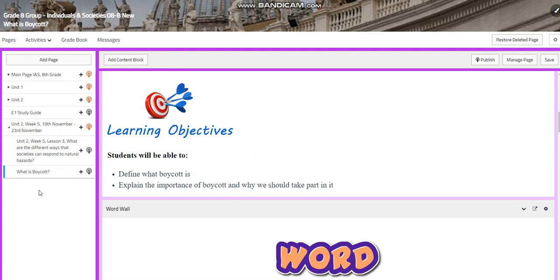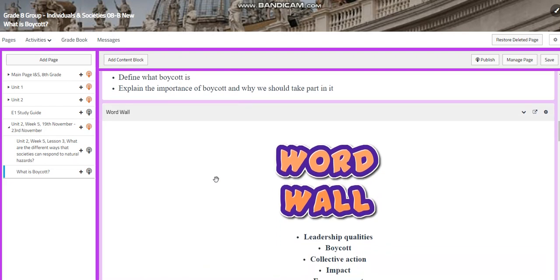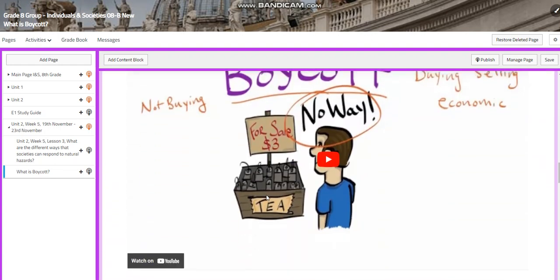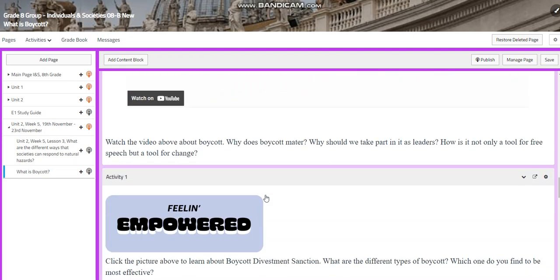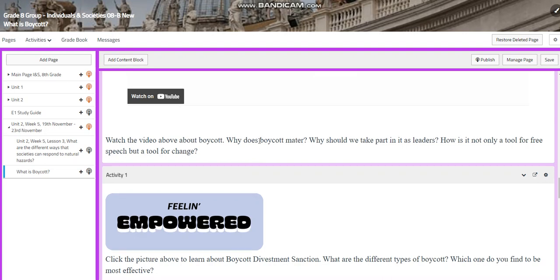In this week, we will have three classes. Two of them are going to be designated for boycotting. First of all, we're going to talk about what boycott is, define it, and explain the importance of boycott and why we should take part in it. Our word wall is going to have boycott, collective action, impact, and empowerment. We're going to watch a video about boycotting and discuss why boycotting matters, why we should take part in it as leaders, and how it is not only a tool for free speech but a tool for change.